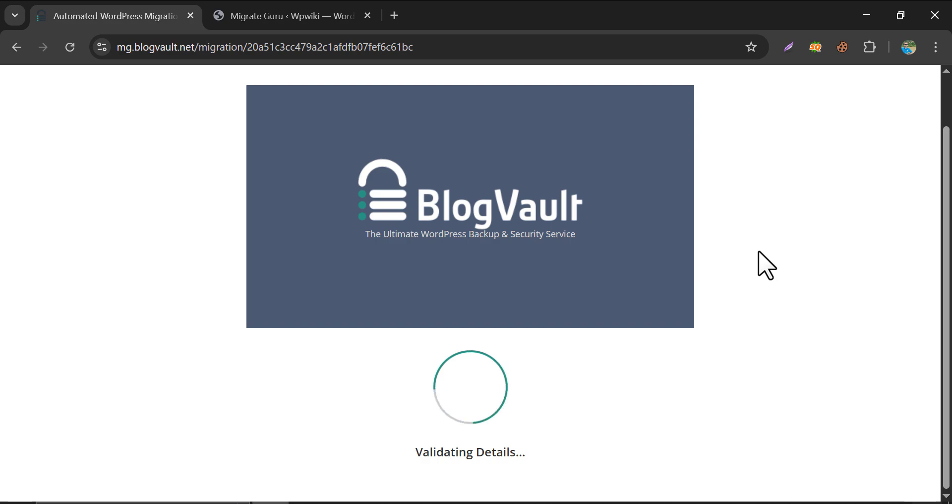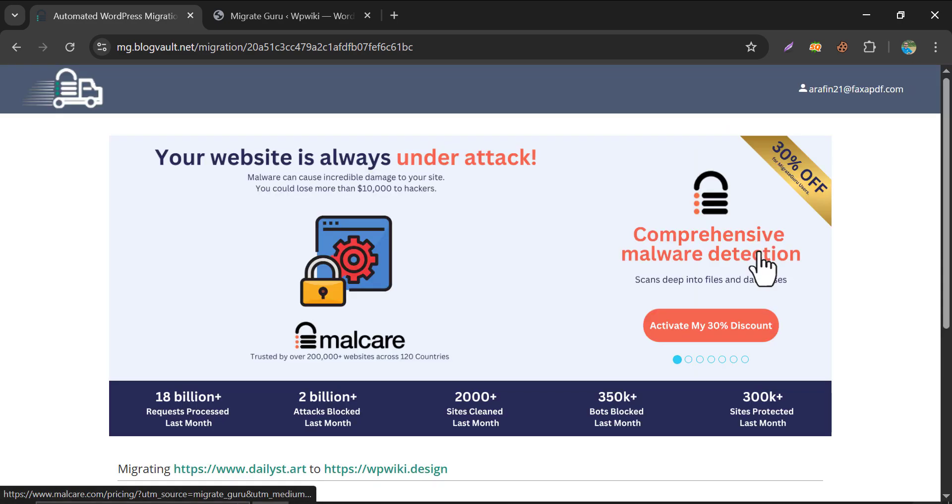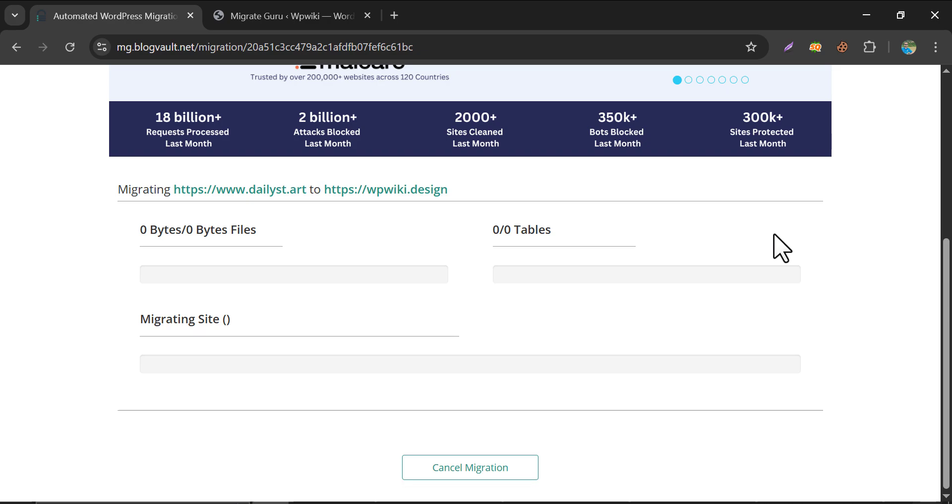It will start validating the details. Here we go. The migration process has started. Just keep patience.